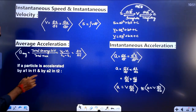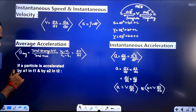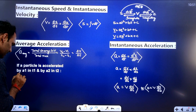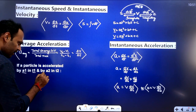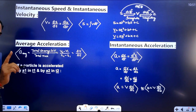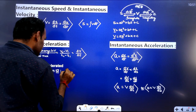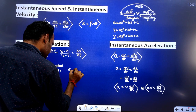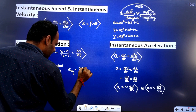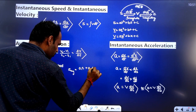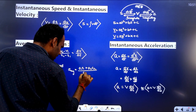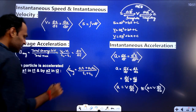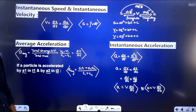One more formula to know: if a particle is accelerated by a₁ in time t₁ and by a₂ in time t₂, then the average acceleration equals (a₁t₁ + a₂t₂) / (t₁ + t₂).